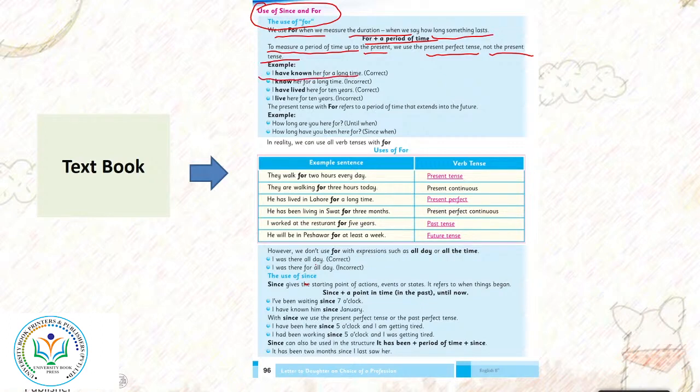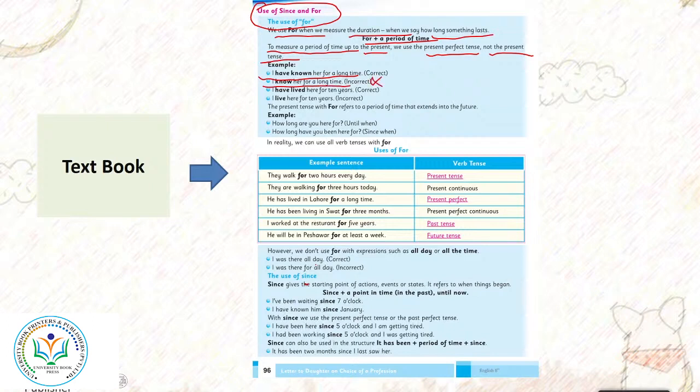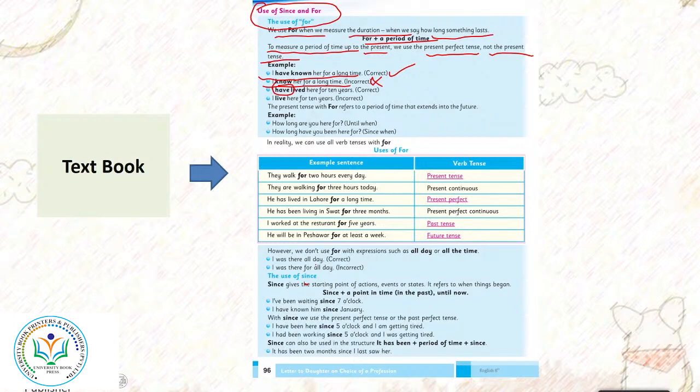For example, I have known her for a long time. I known her for a long time? No, this is incorrect. This one is correct: I have lived here for 10 years. Have ka use zaroor kareenge kyun ki ye hai present perfect tense. Present perfect tense mein hum has or have ka zaroor use karte hai.